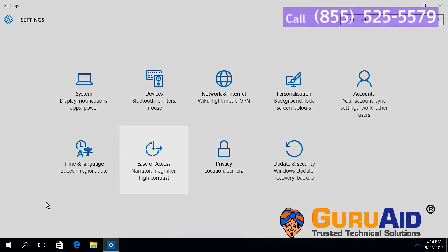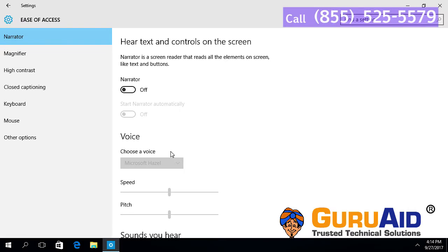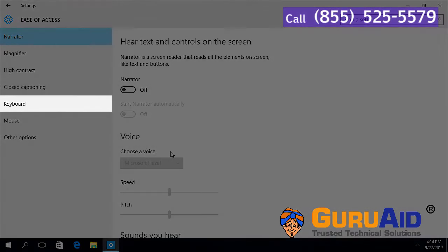Choose Ease of Access category. Select Keyboard tab, presented on the left side of the window.